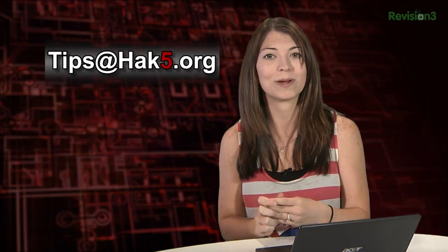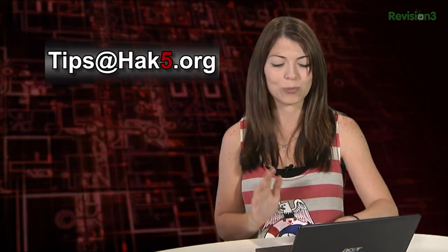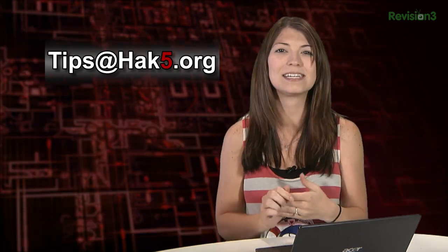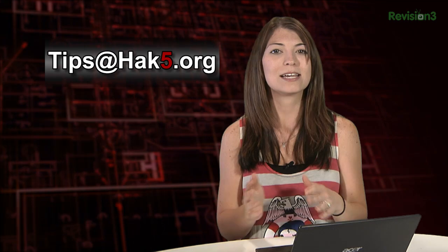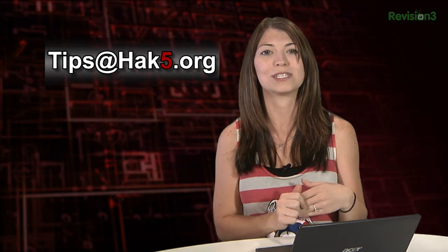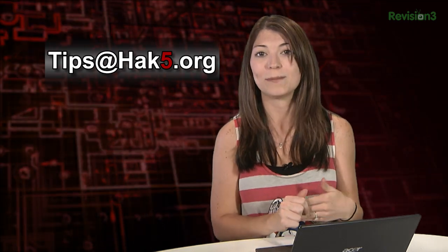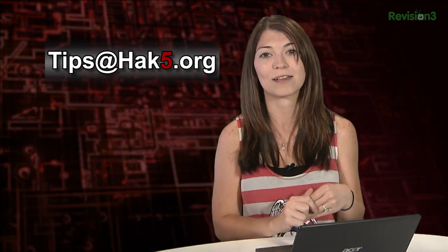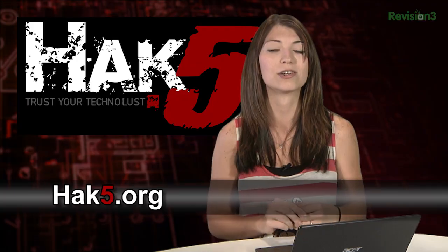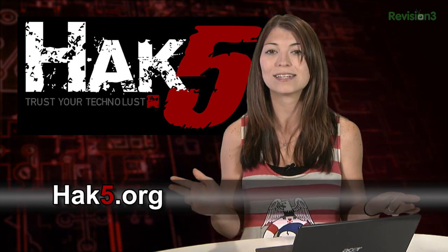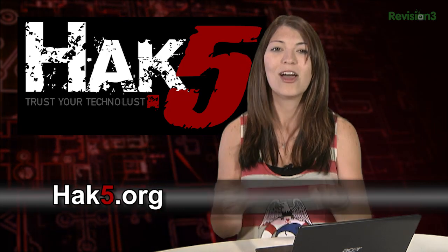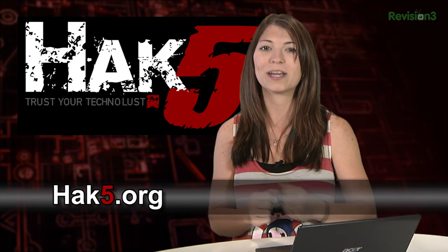Now how did you guys learn the terminal? There's a lot of handy websites out there that go really into detail and tons of books as well. Tell me about your favorites in the comments or email me tips at hack5.org. And be sure to check out our sister show Hack5 for more great stuff just like this. I'll be there reminding you to trust your techno-lust.